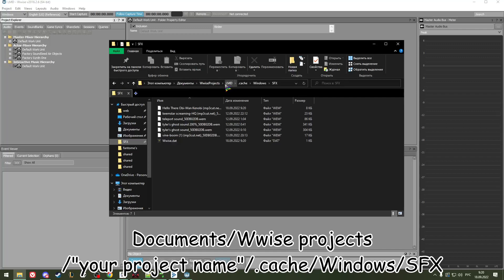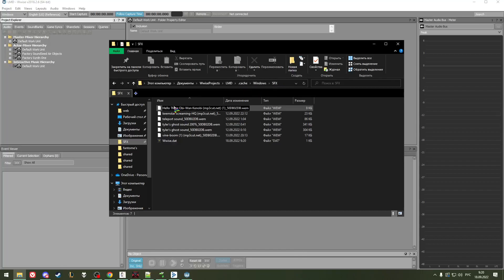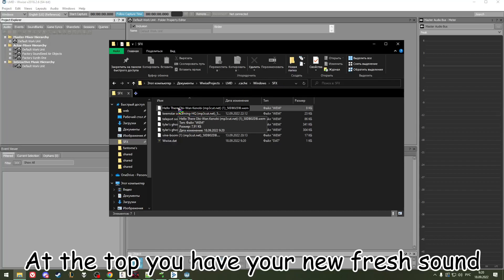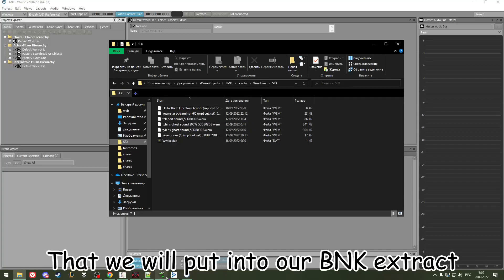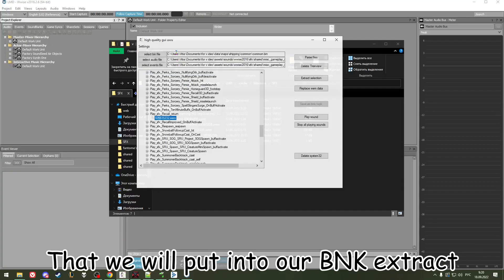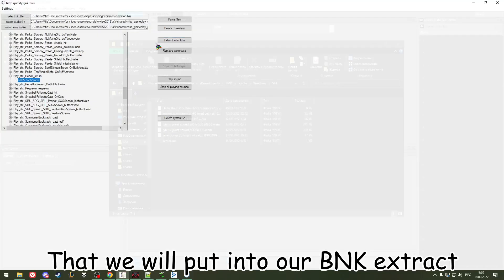Go to Documents/Wwise Projects/[your project name].cache/Windows/SFX — and at the top you'll have your new fresh converted sound file that we will put into our BNK Extract.